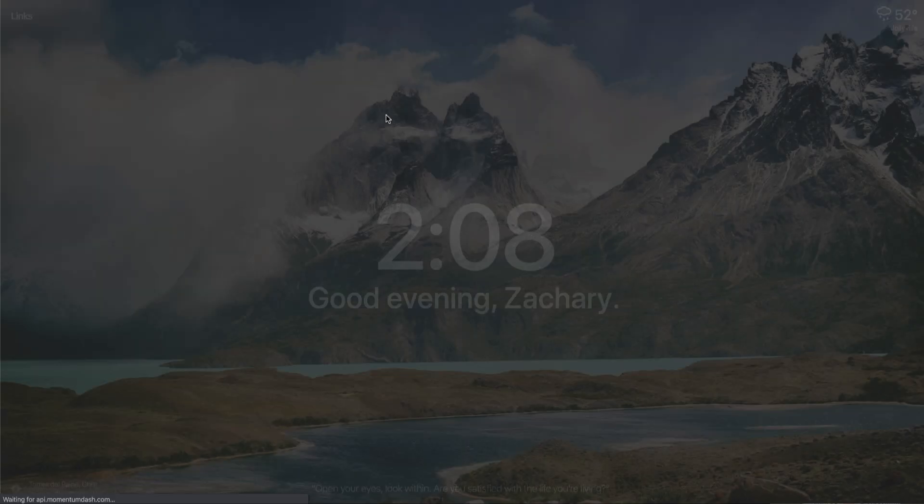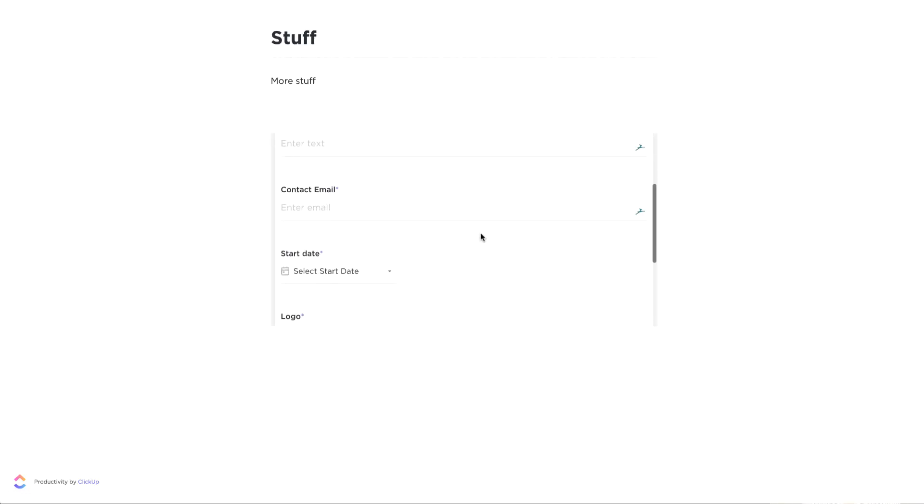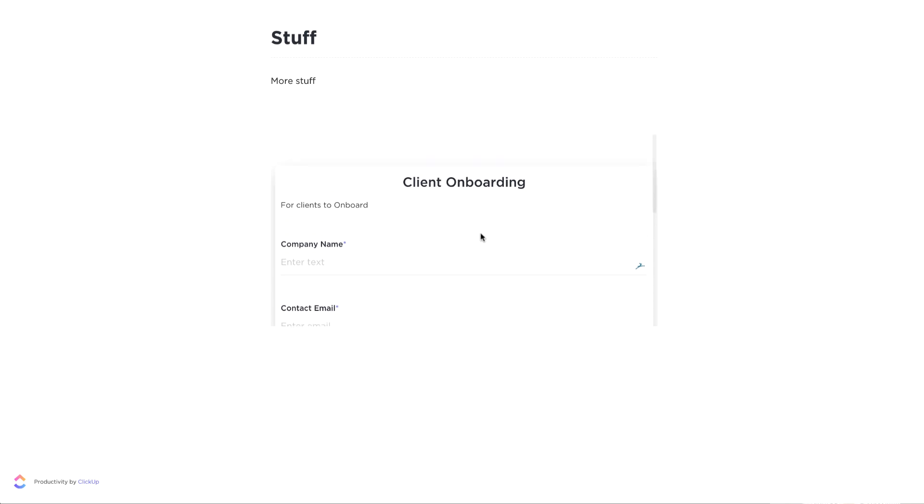And then when you take that link, you can pull up that page and you'll see that the form will be right inside of it. So that way you can send that link to clients, have them go ahead and fill out that form and then submit it straight through the ClickUp doc link.